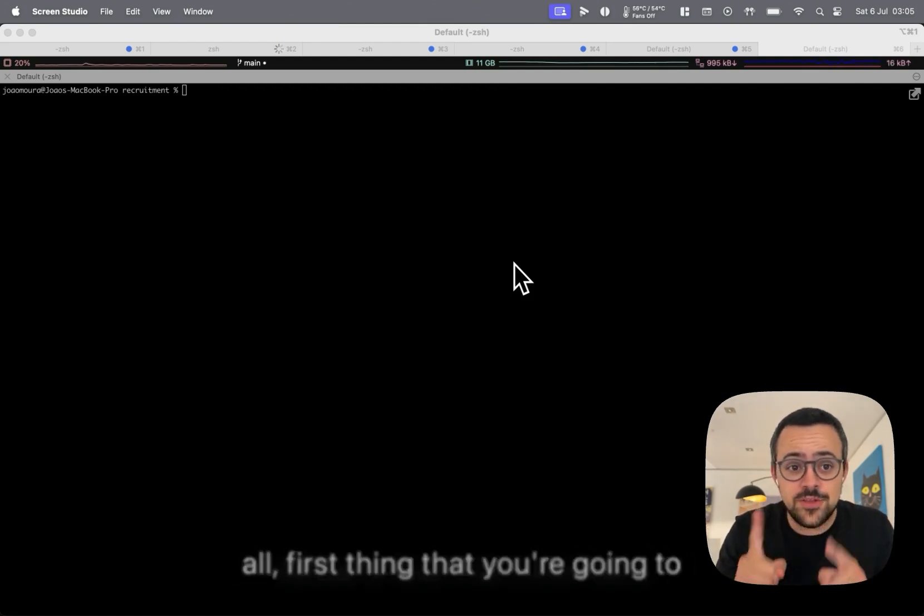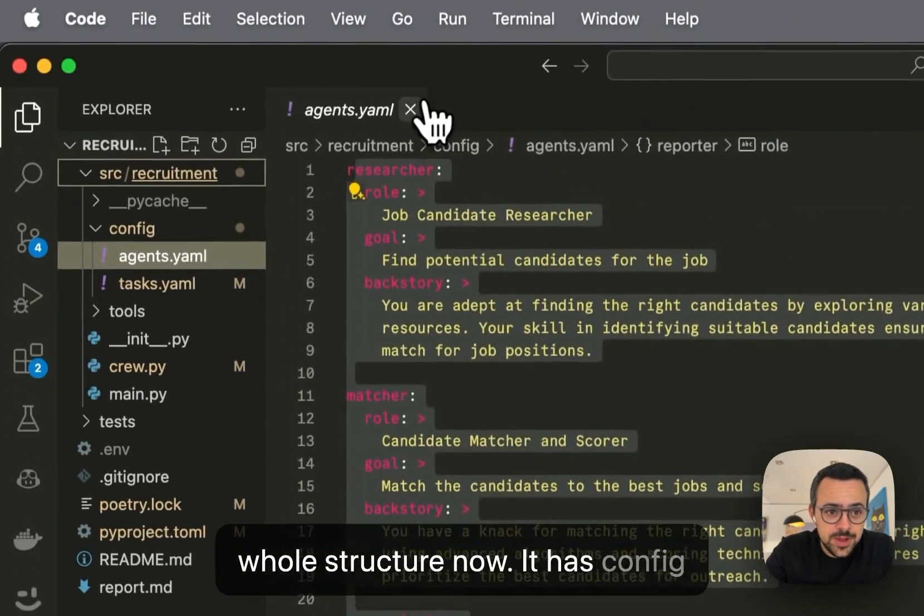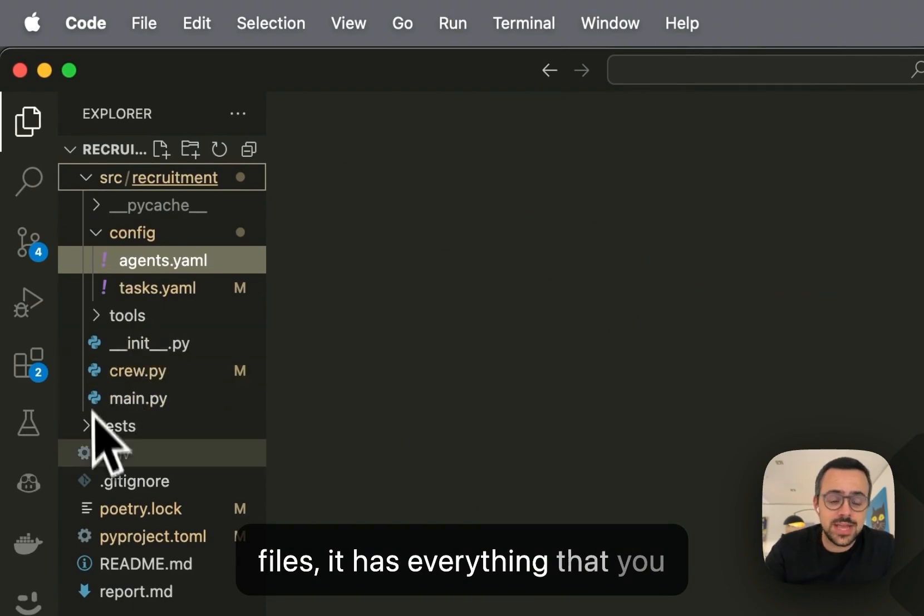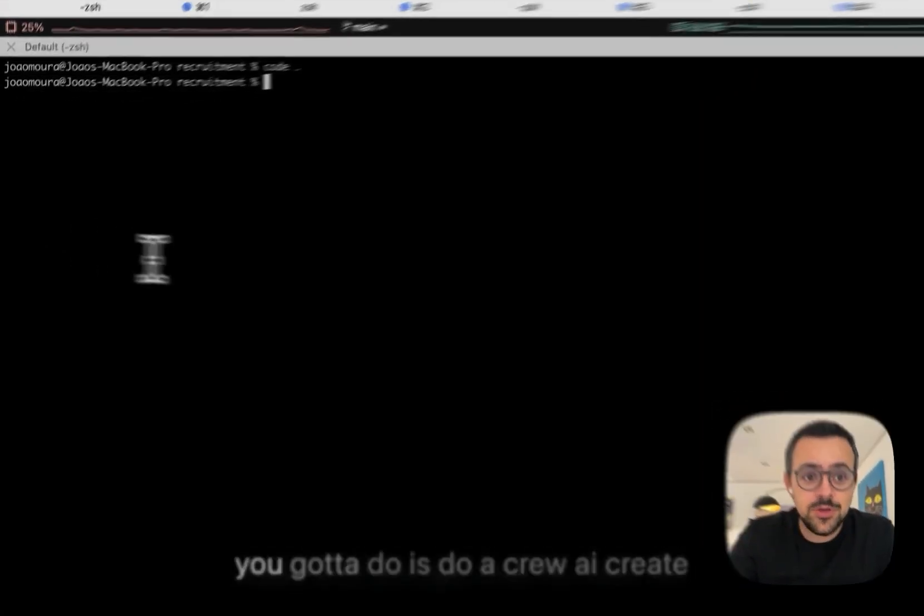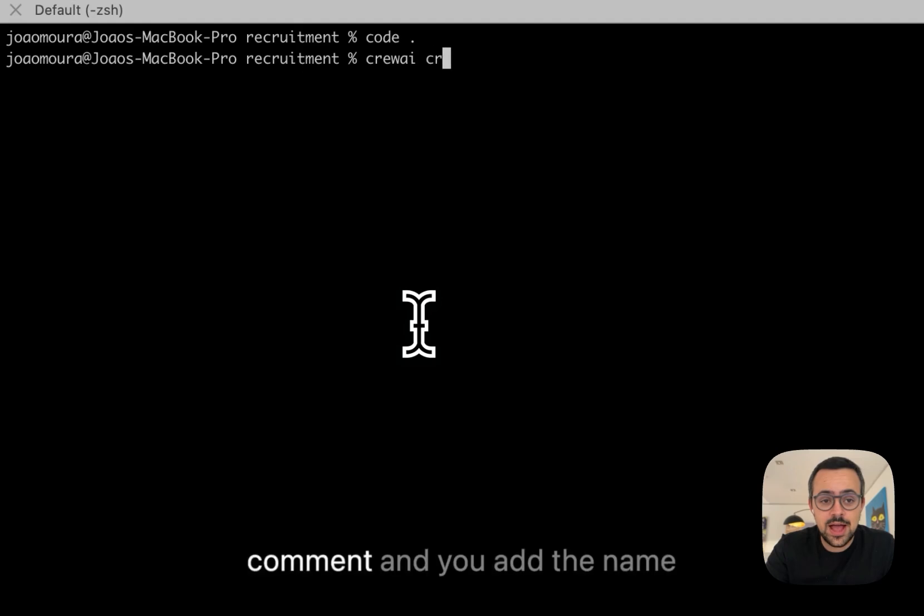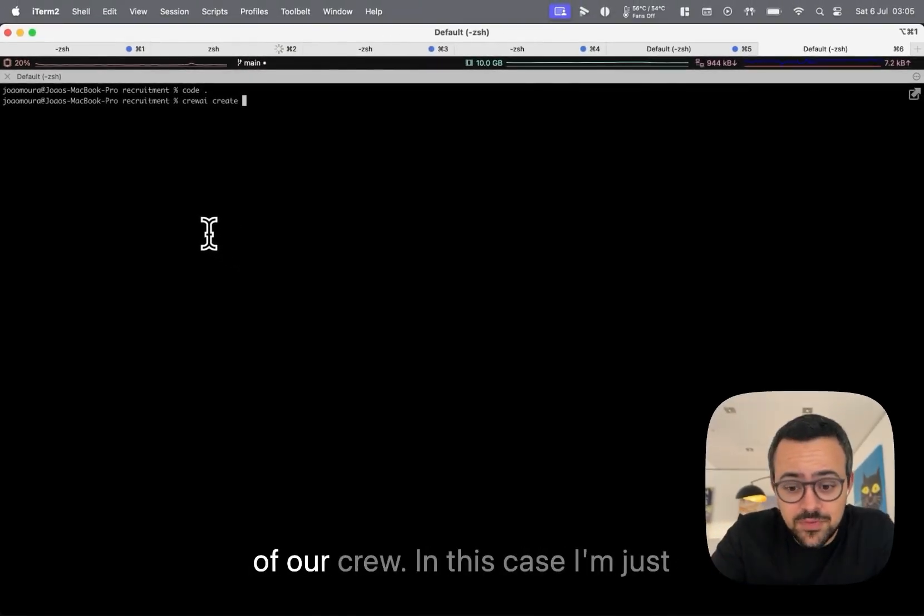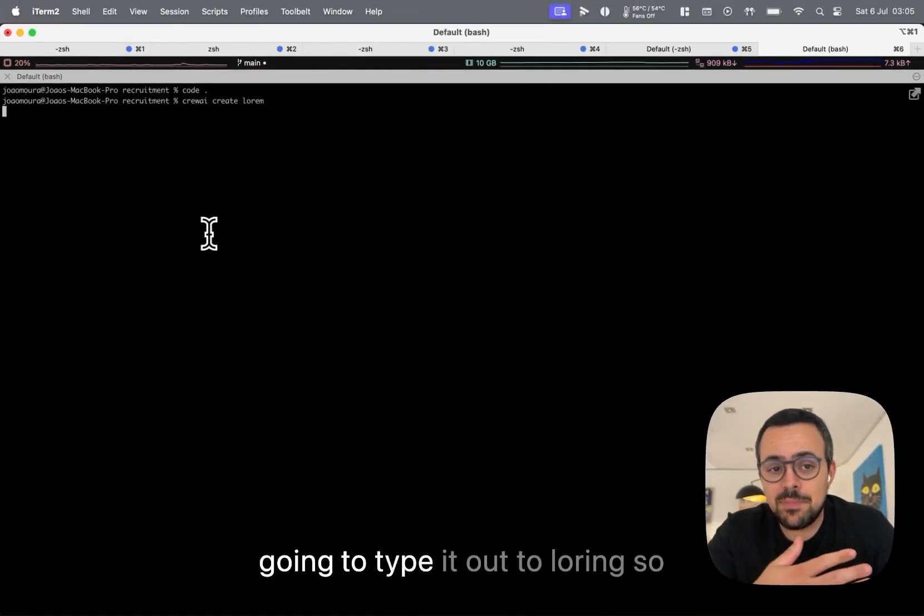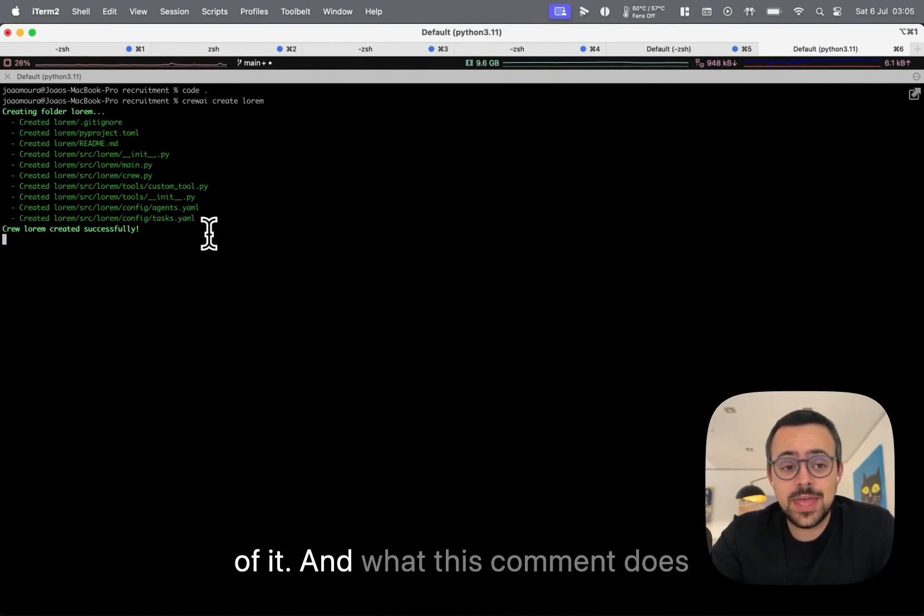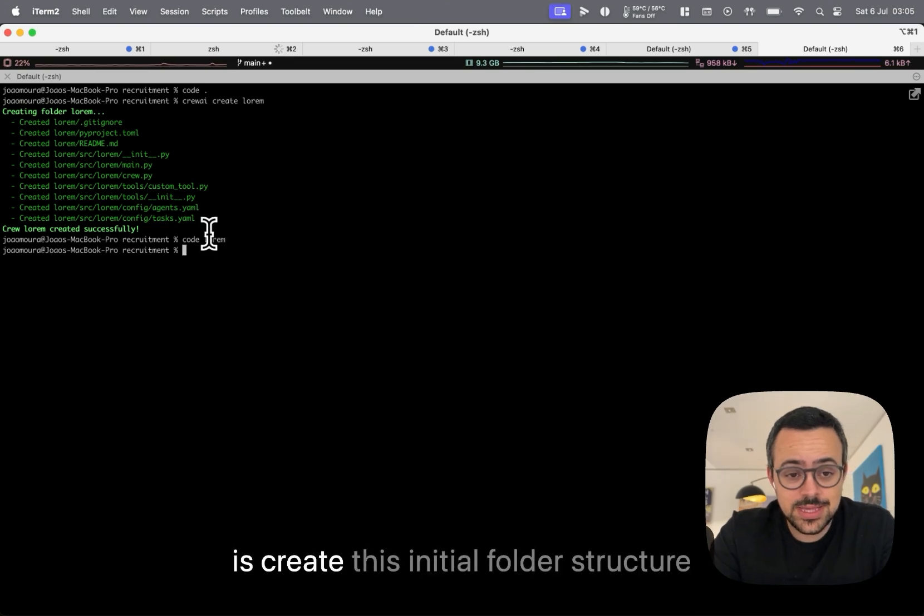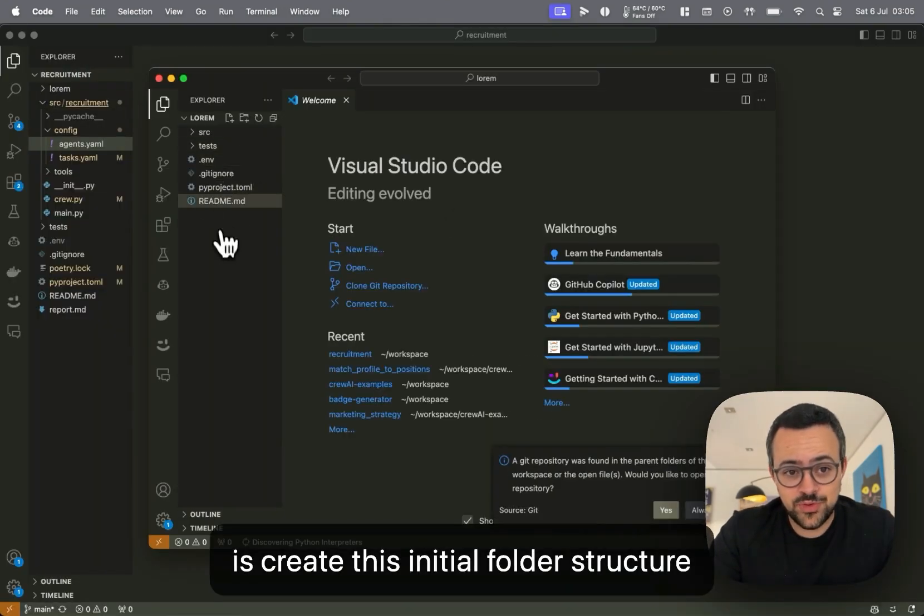First thing that you're going to notice is that this crew has a whole structure now. It has config files, it has everything that you need and you get that for free. All you got to do is do a crew.ai create command and you add the name of your crew. In this case I'm going to type it out so that you can see what comes out of it. And what this command does is create this initial folder structure for you,